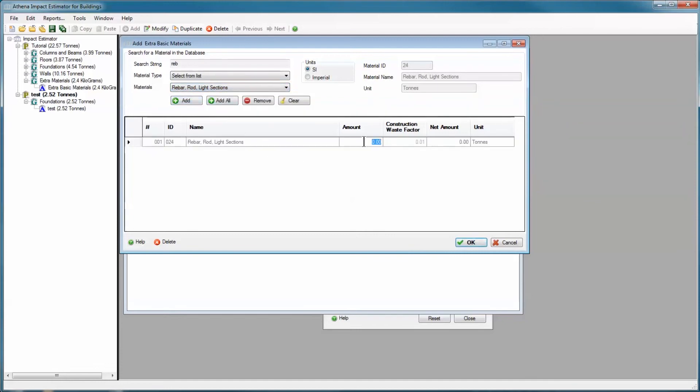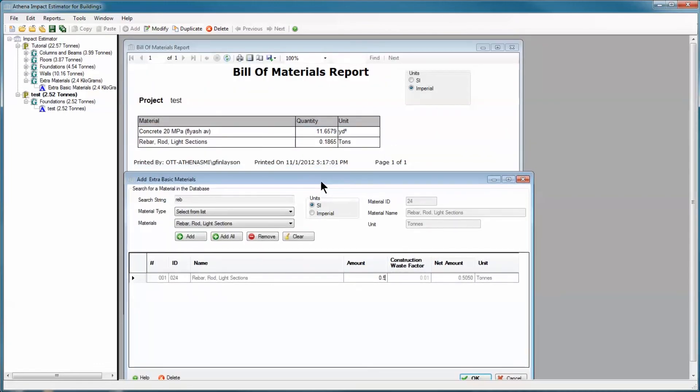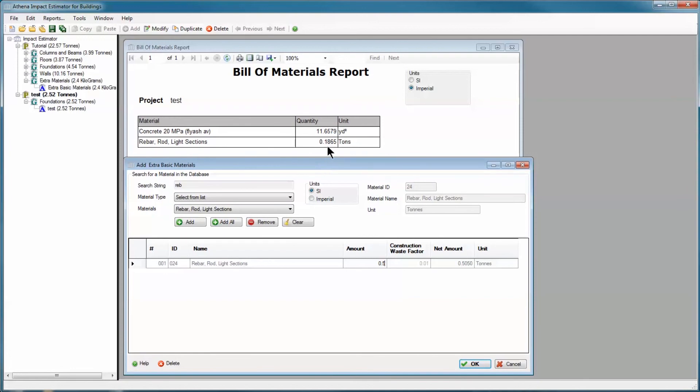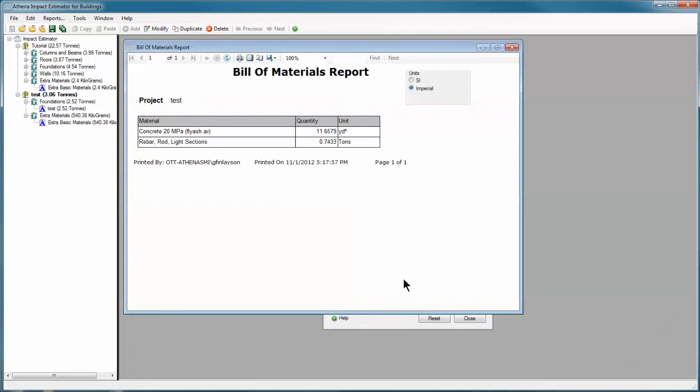I'm going to add, let's say, half a ton, which will give me actually 0.5050 ton. Previously in the bill of materials we had 0.1865. If I click OK, then that has added 0.5050 tons to bring it up to 0.74. And now, theoretically, my rebar totals match my actual design totals for rebar. That is the real purpose of extra basic materials.